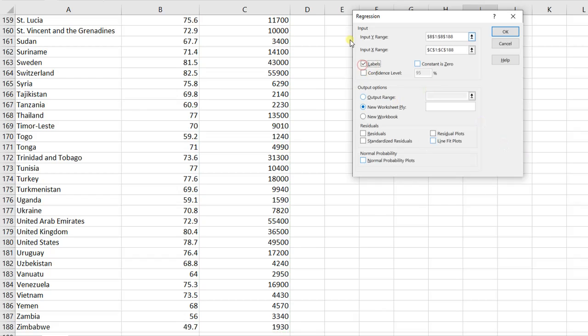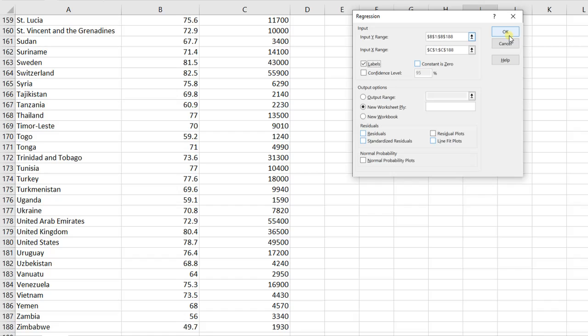Include the labels checkmark, because when I highlighted my data, I did highlight the labels. So make sure you check that. But for right now, we're not going to worry about any of this other stuff. We will talk about maybe some of this other stuff later on. Press OK.